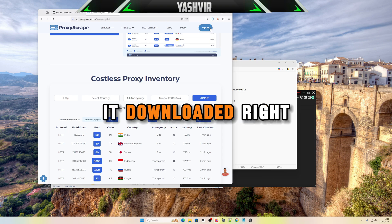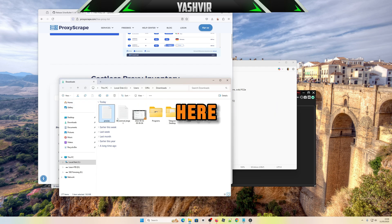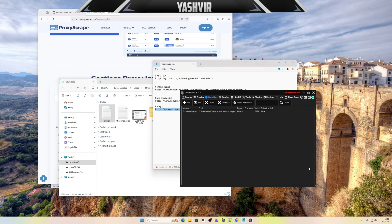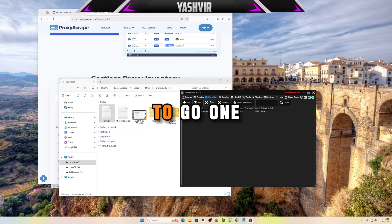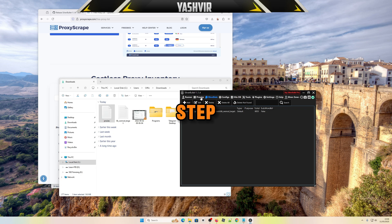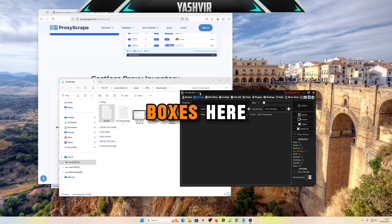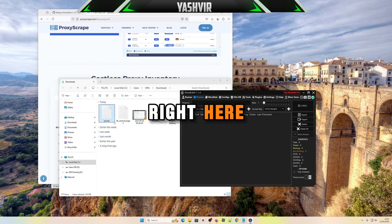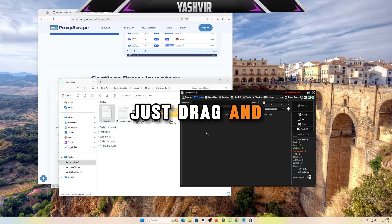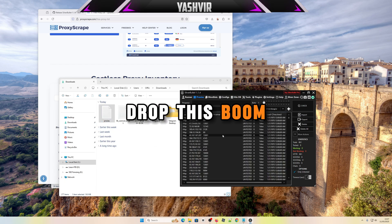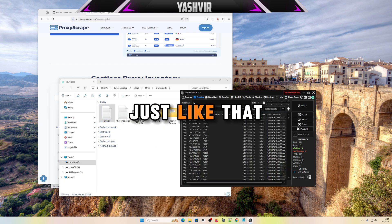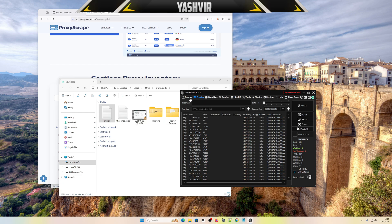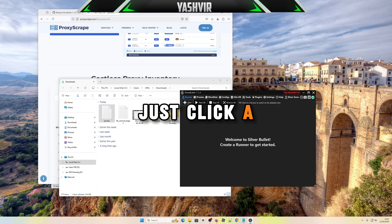After it downloaded right here, next all you want is to go one step on the left to proxies here, which is where my mouse is hovering right here. Just drag and drop this, boom, just like that. Just click runner.